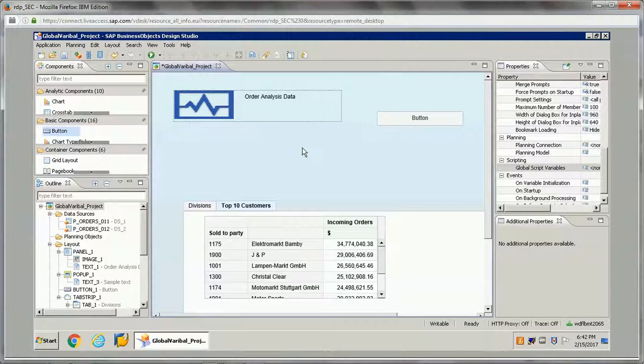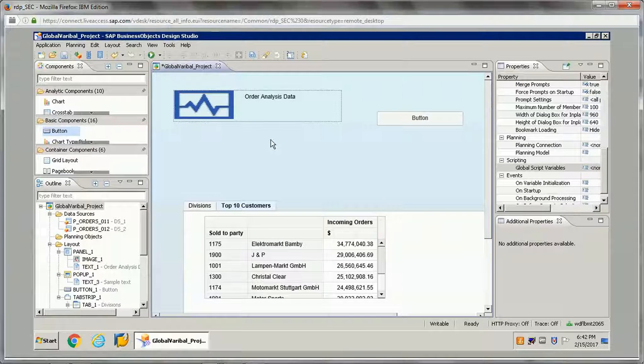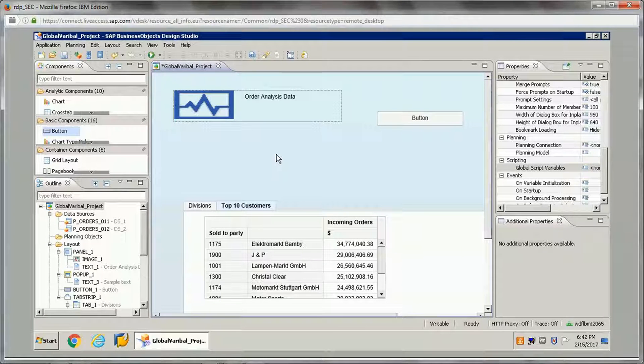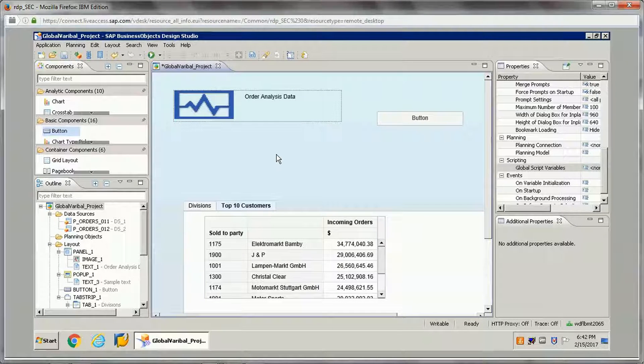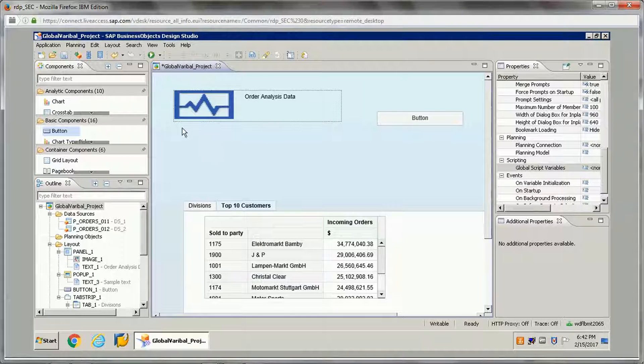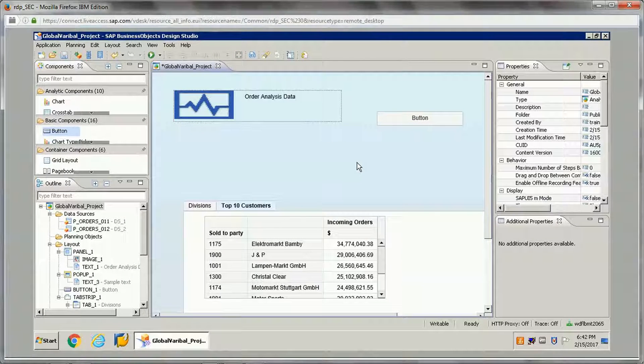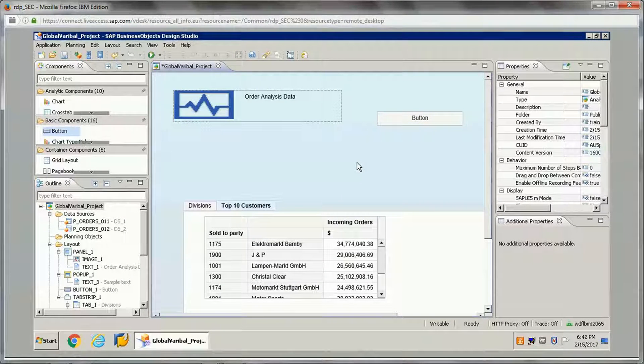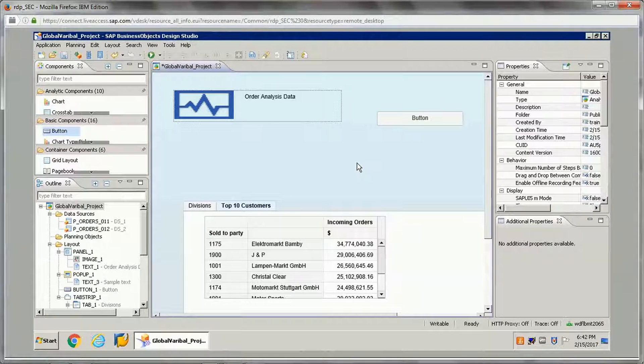This is one of the applications which I have already created. I have added one button here. What I want to do is we will be passing a global variable from the URL when we run the application.